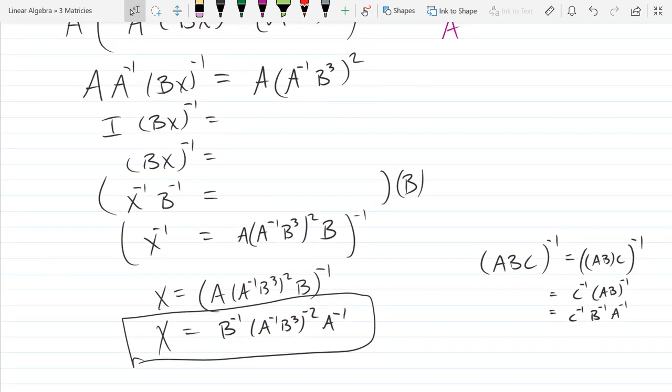Alright, this is a good place to end. We're going to start with elementary matrices next, and we'll look back at row operations from a multiplicative perspective.